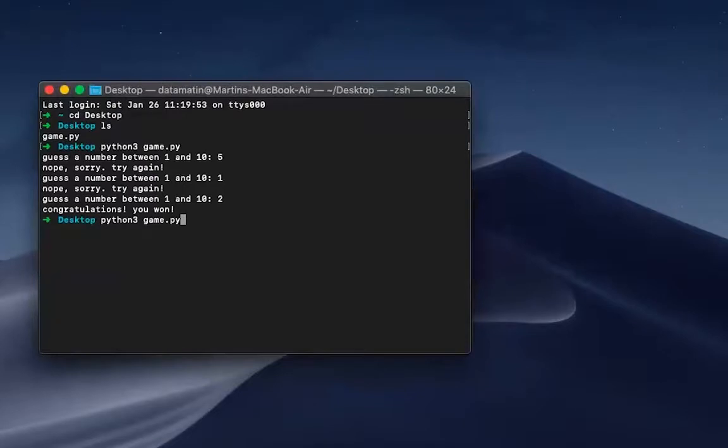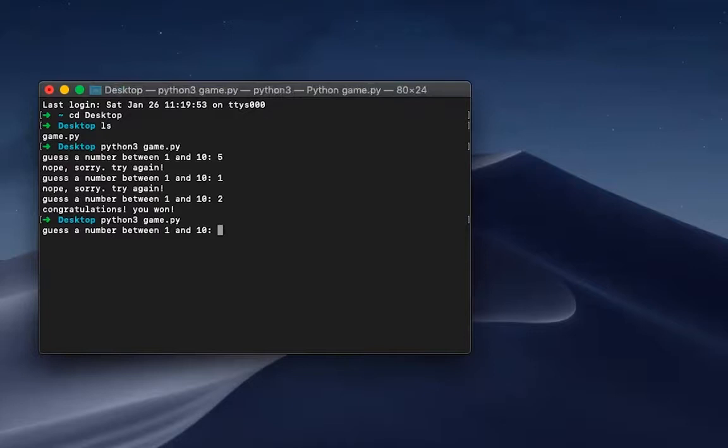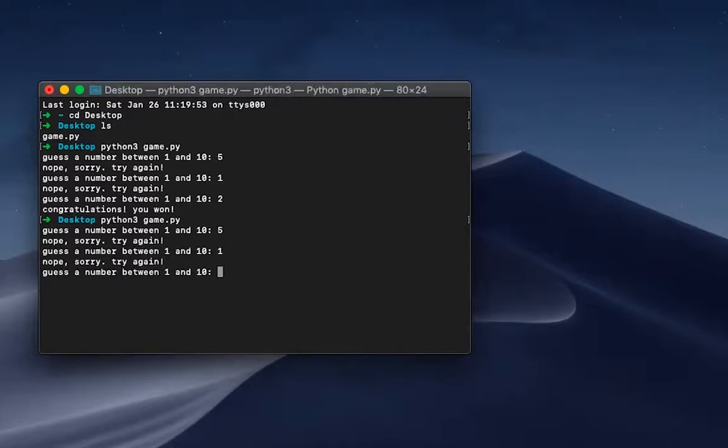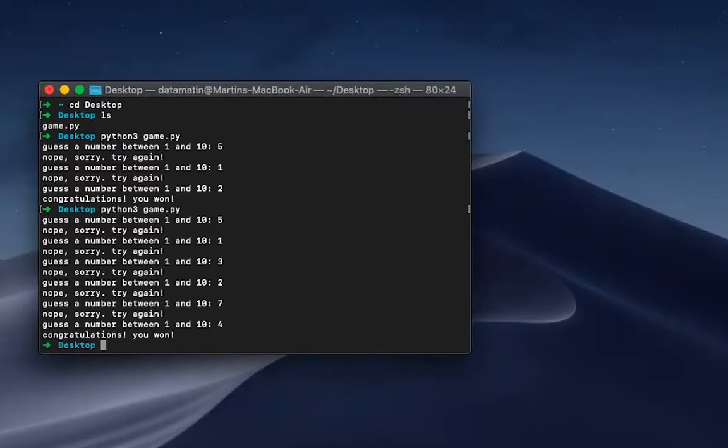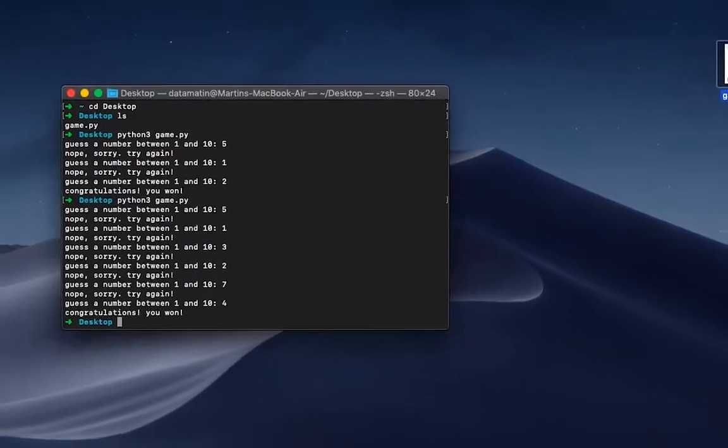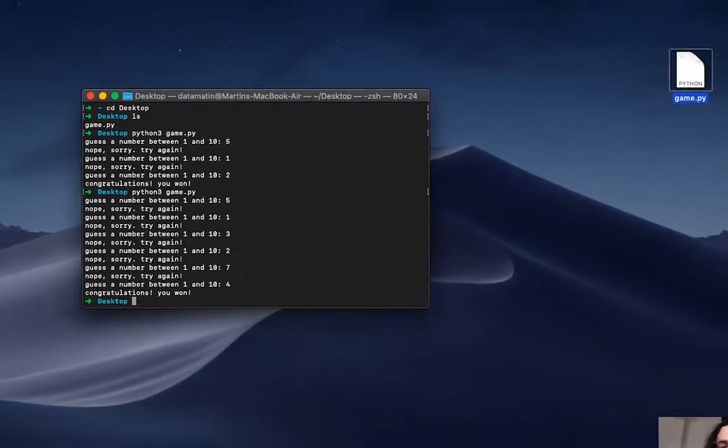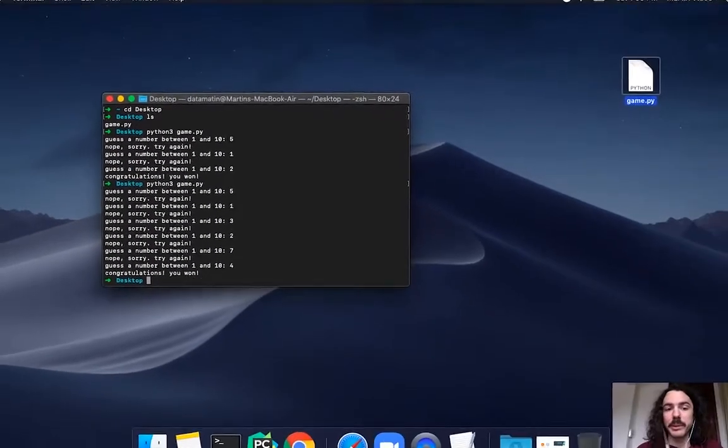If I want to run it again, I can just press the up arrow on my keyboard and that's going to give me back the previous command that I typed. Again, I'm back in the game and you will see it's a different number now. Maybe it's two again? It's not. I haven't four. All right, there you go.